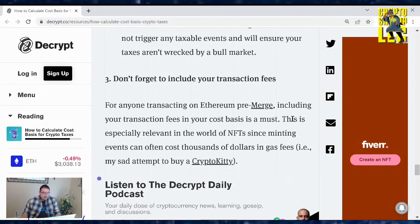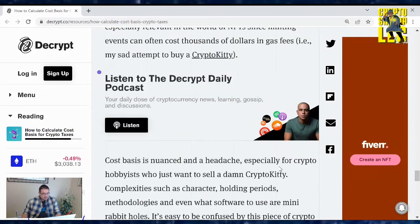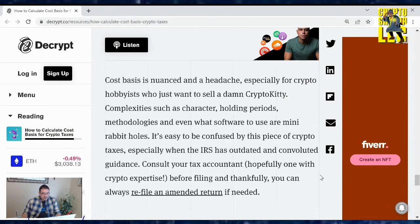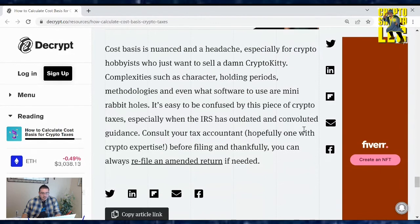Don't forget to include your transaction fees. For anyone transacting on Ethereum pre-merge, including your transaction fees in your cost basis is a must. This is especially relevant in the world of NFTs since minting events can often cost thousands of dollars in gas fees. Cost basis is nuanced and a headache, especially for crypto hobbyists. Complexities such as character, holding periods, methodologies, and even what software to use are many rabbit holes. Consult your tax accountant — hopefully one with crypto expertise — before filing, and thankfully you can always refile an amended return if needed.